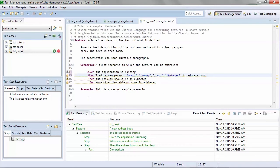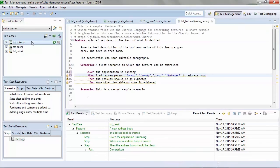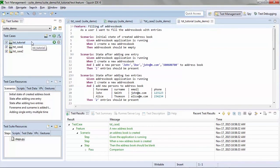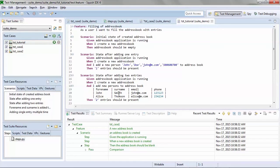To learn more about the other types of scenarios you can write, variables, and the various syntax, take a look at the tutorial that we ship with in our examples directory within your Squish package. Here you can see a number of different scenarios,